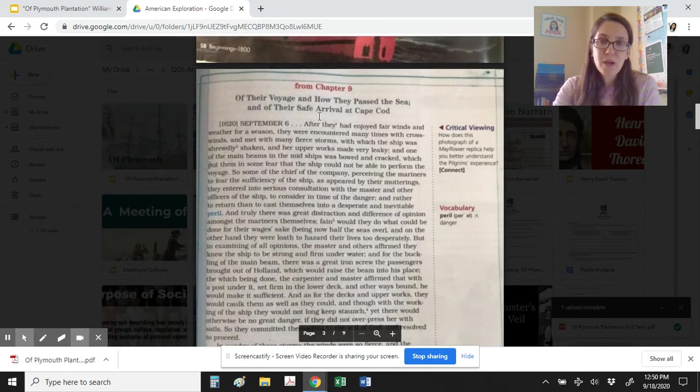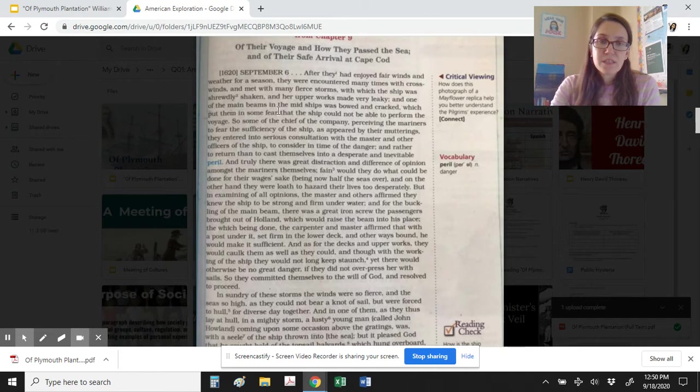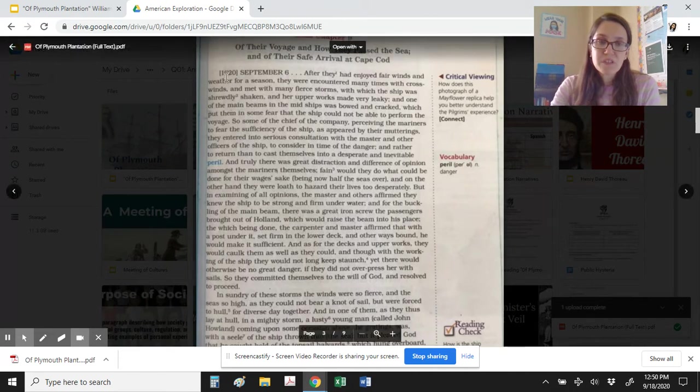Chapter 9 from Of Plymouth Plantation. Of their voyage, and how they passed the sea, and of their safe arrival at Cape Cod. September 6, 1620.